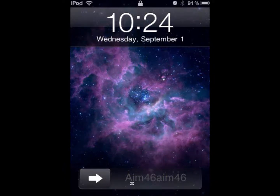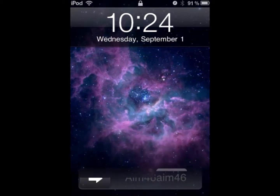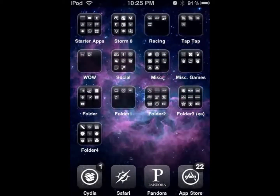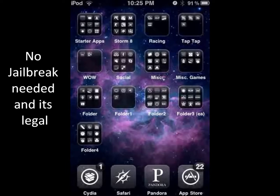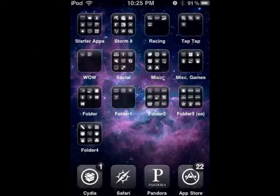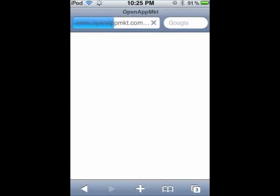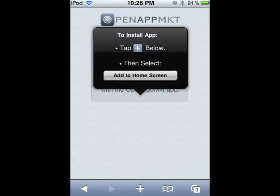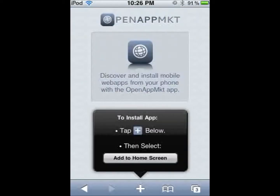Hey, this is Aim46, and today I'll be showing you guys a new app store for your iDevice. This does not require you to be jailbroken — all you have to do is have an internet connection, 3G or Wi-Fi. Open up Safari and go to openappmkt.com.